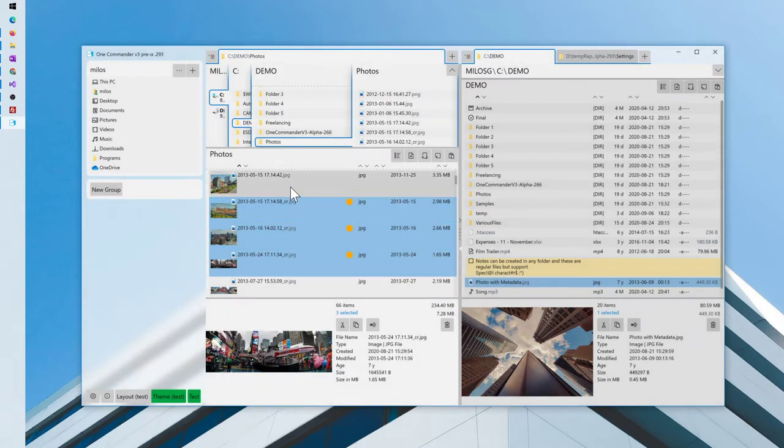Another way to do it is to press a shortcut Ctrl-Alt-T, T as tag.